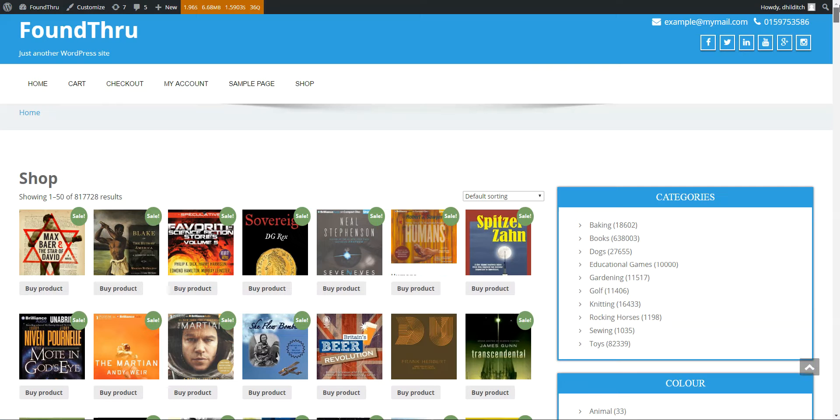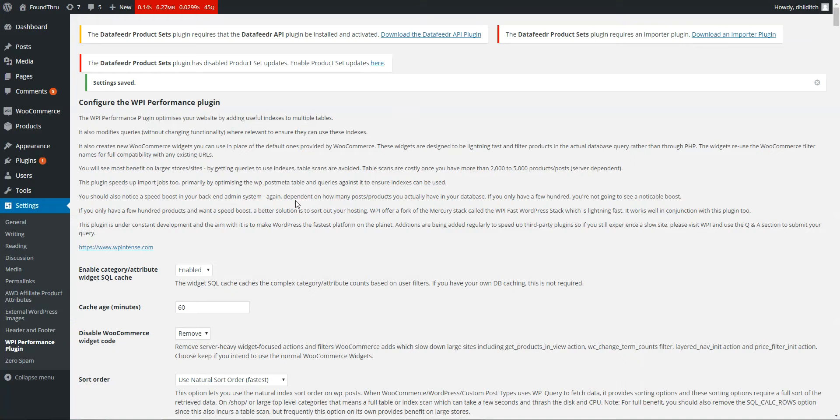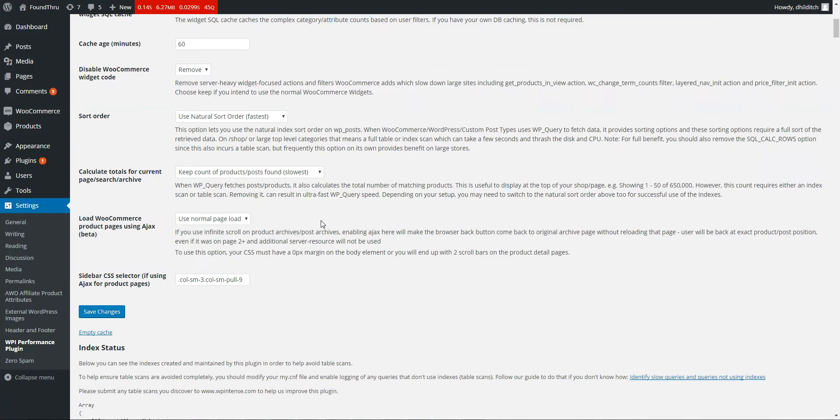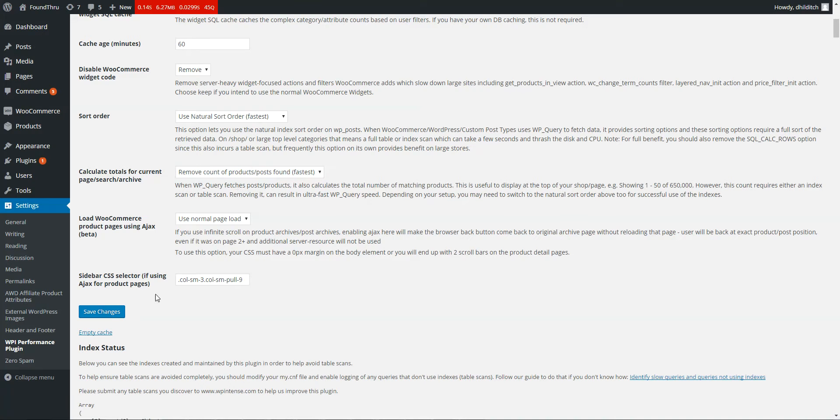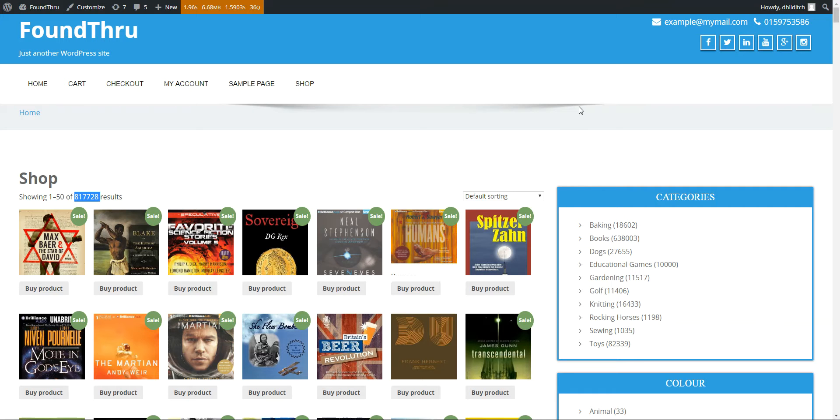But this part here, this is what SQL Calc Found Rows is doing, is producing this number: 1 to 50 of 817,000. Now if we disable that, remove the count. Okay, refresh the page.